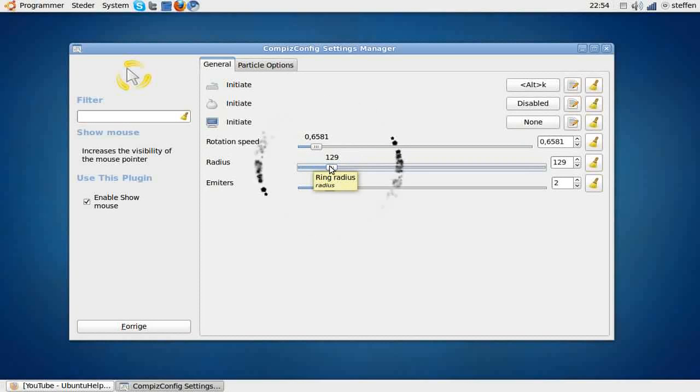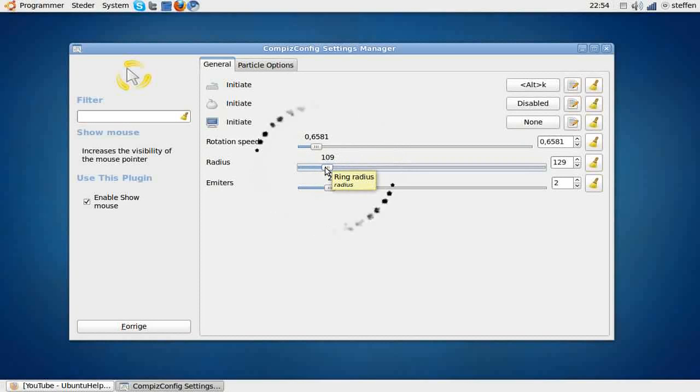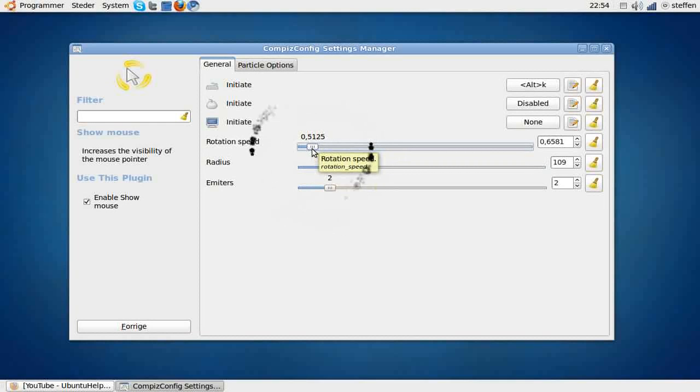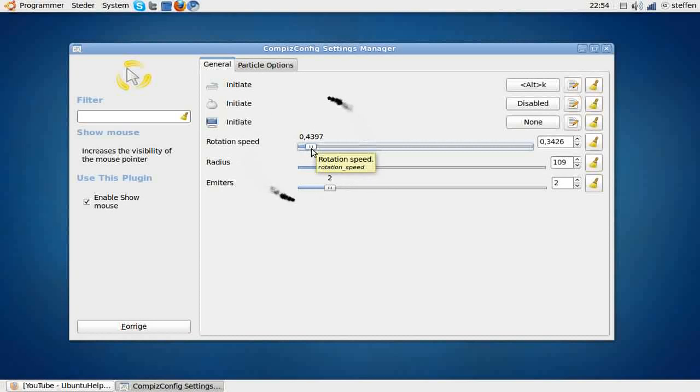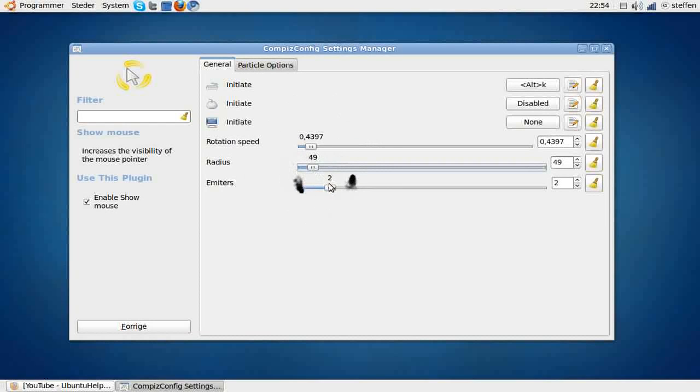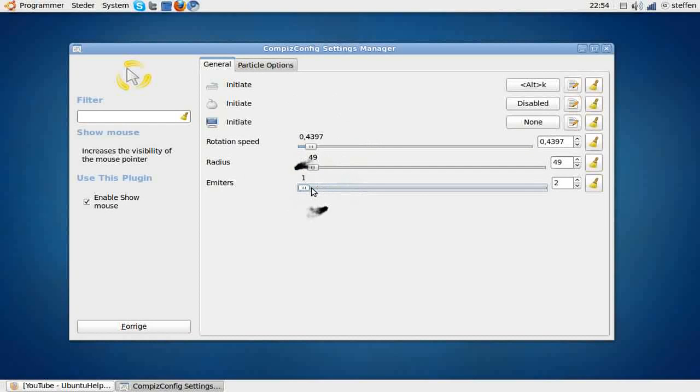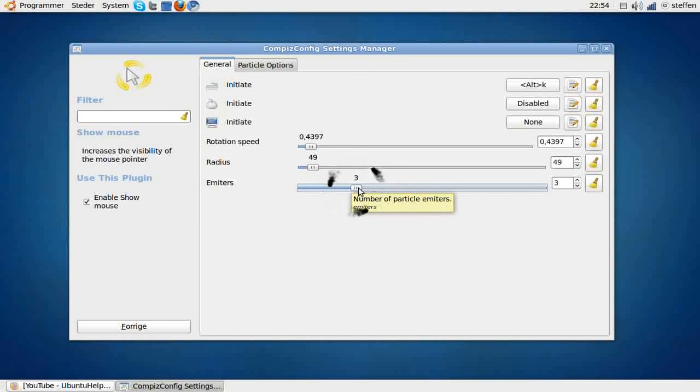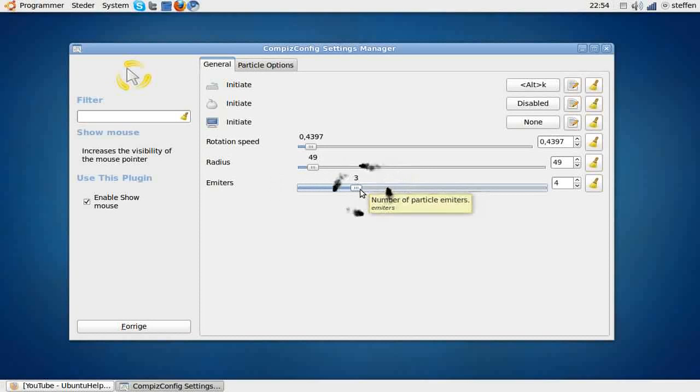If you have a big radius, you maybe want to set the rotation speed down, so it's a little bit slower. But I like to have it this way. Images shows how many of these things you want to have around your mouse. I like to have two.